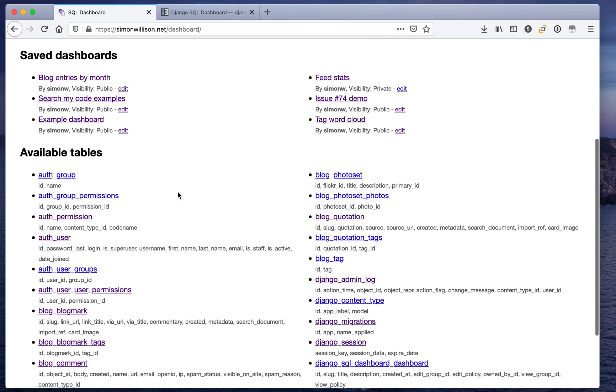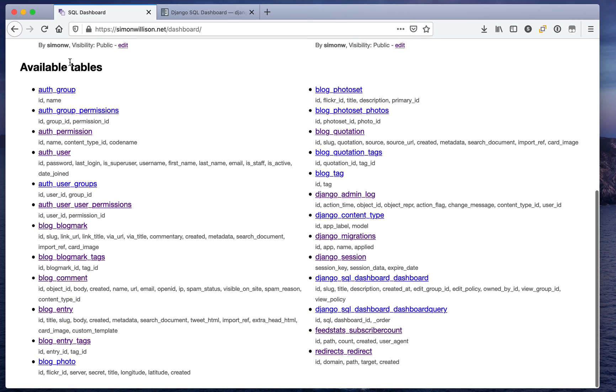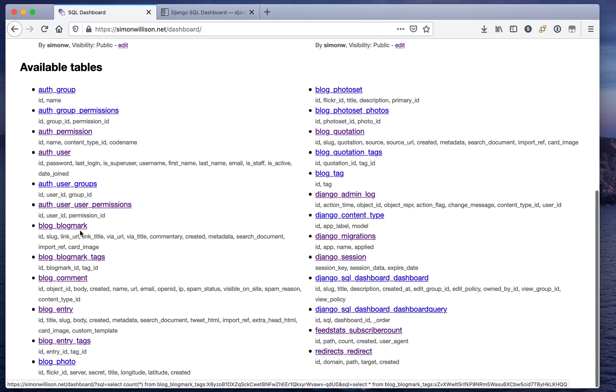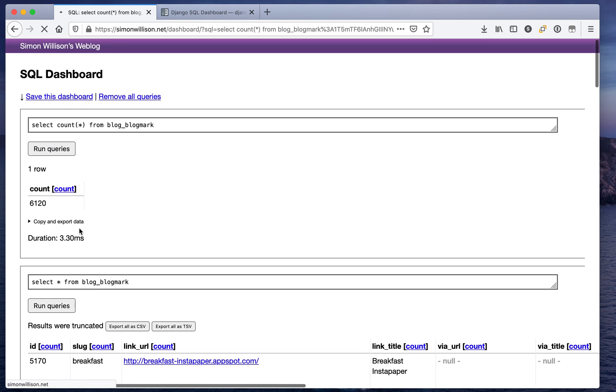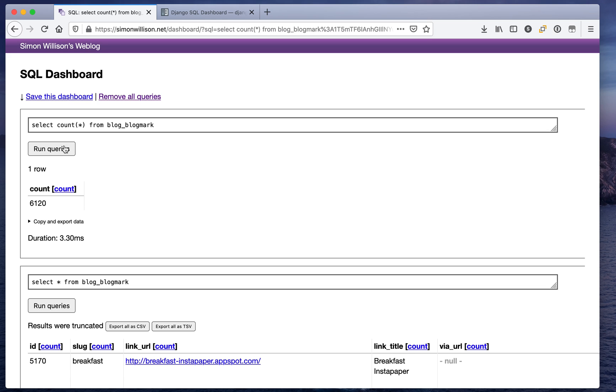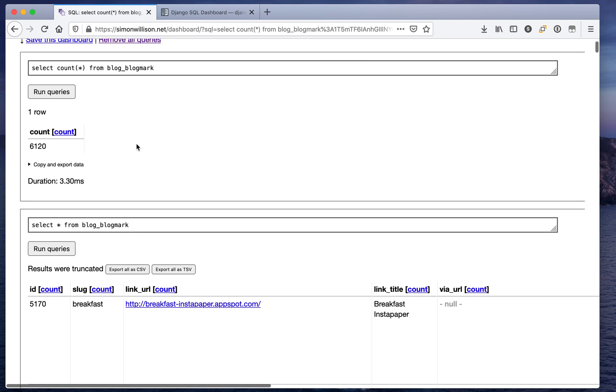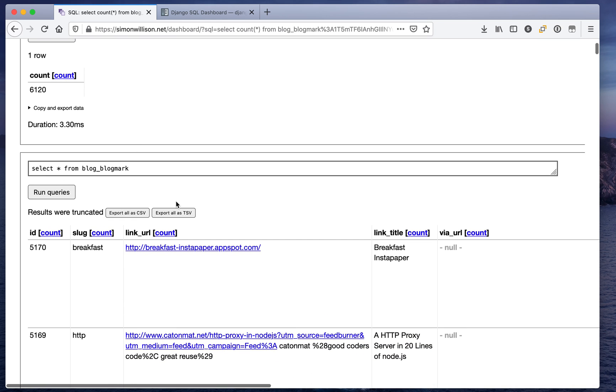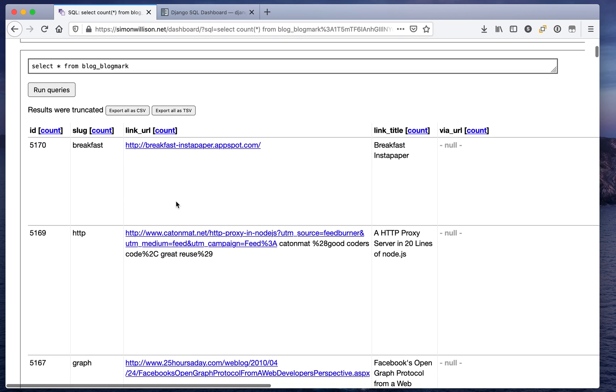This is the interface right now. You can see it shows me all of the tables that are available to me and I can just click on a table and run some queries that way. Here we've got a select count star against this table and we've got select star and we can start seeing the content that's embedded in there.